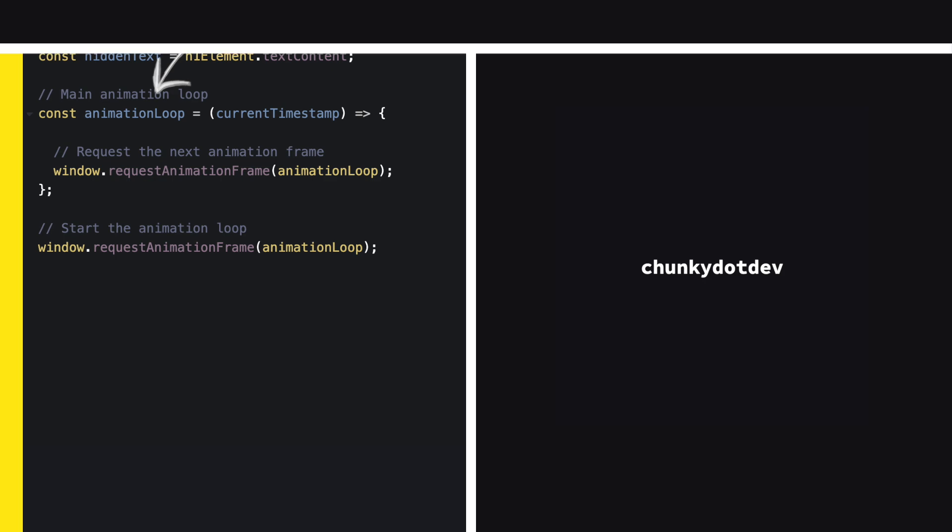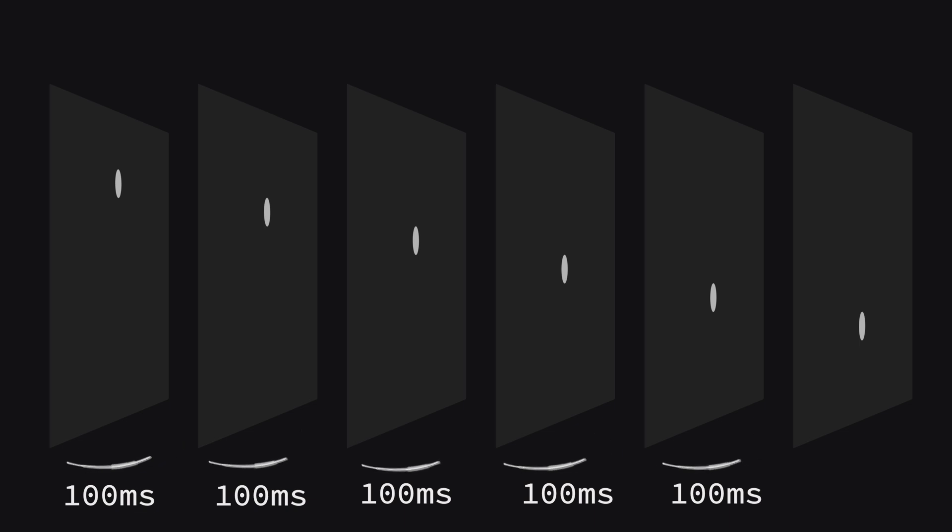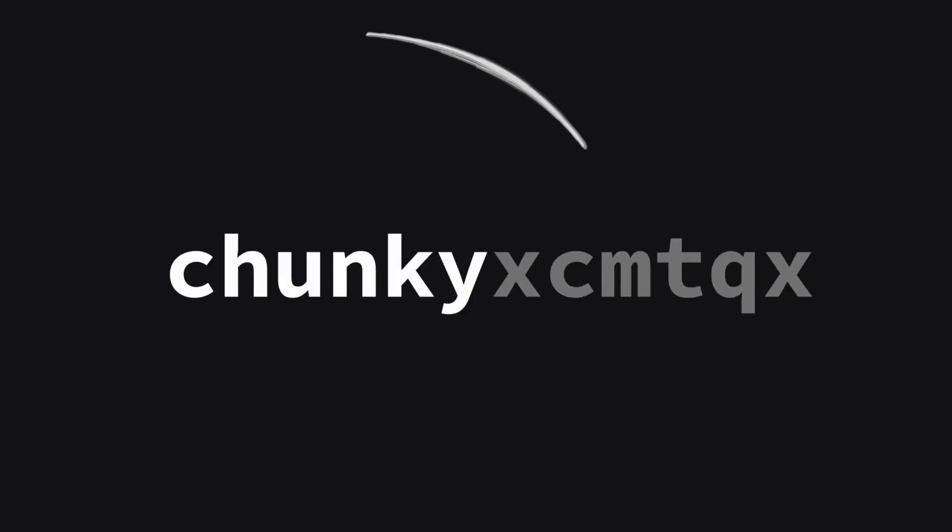In our animation loop, we need to do a few things. Calculate the time passed since the last frame. This helps us control the speed of our animation and determine how many characters we should reveal based on the elapsed time. And randomly replace characters that haven't been revealed yet.